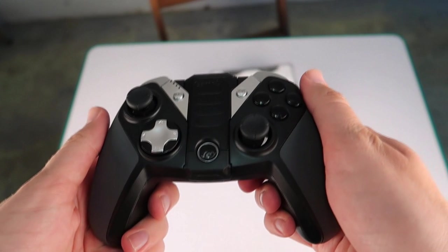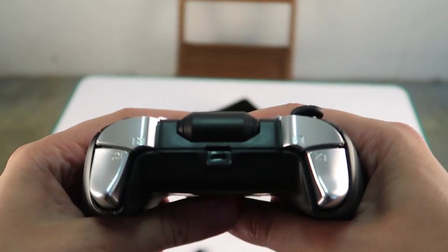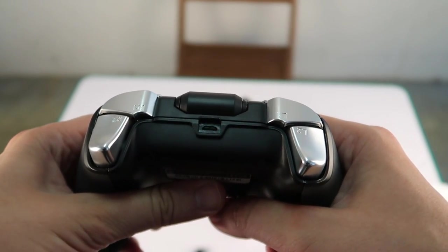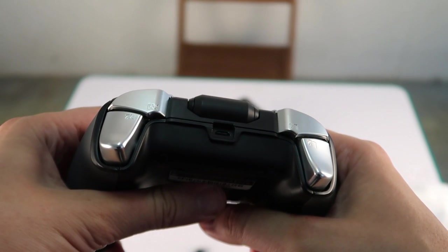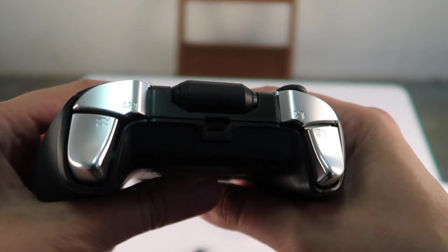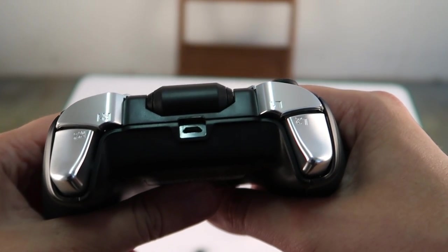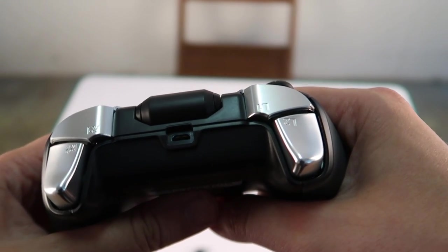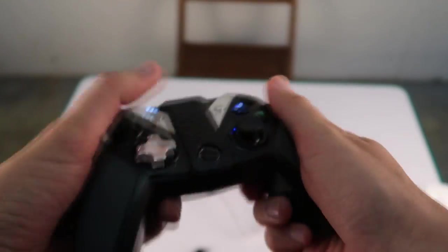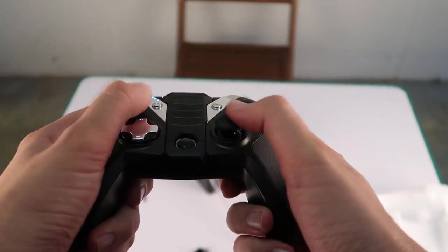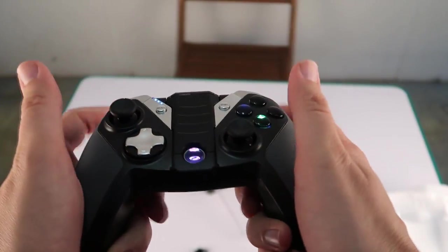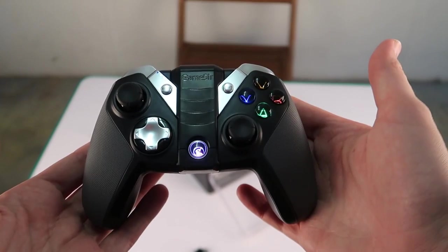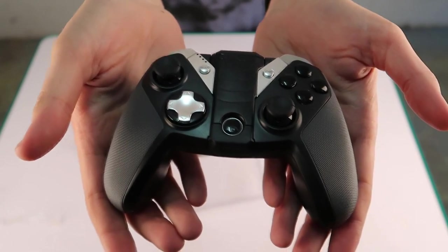On the back of the controller we have L1, L2, R1, R2. There is also a USB connection that can be seen. This will be used to charge the controller, and a USB cable does actually come in the box as standard to allow you to do this.